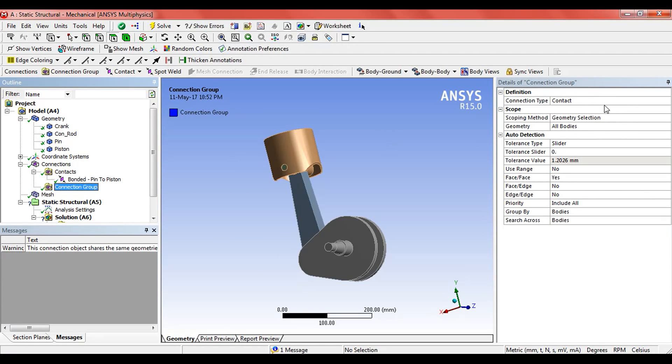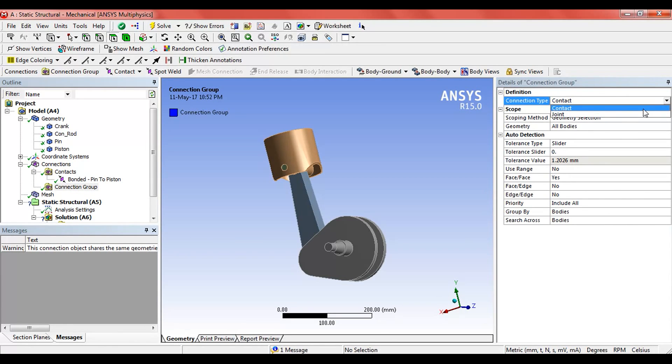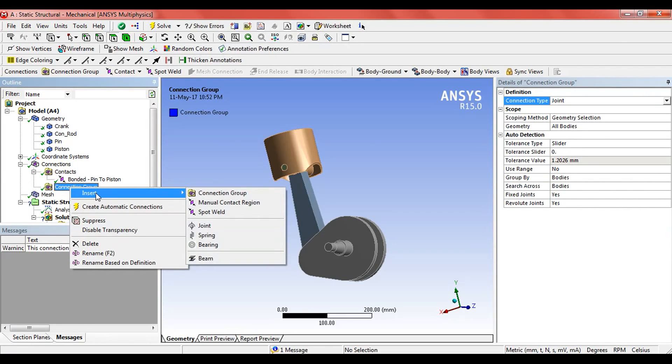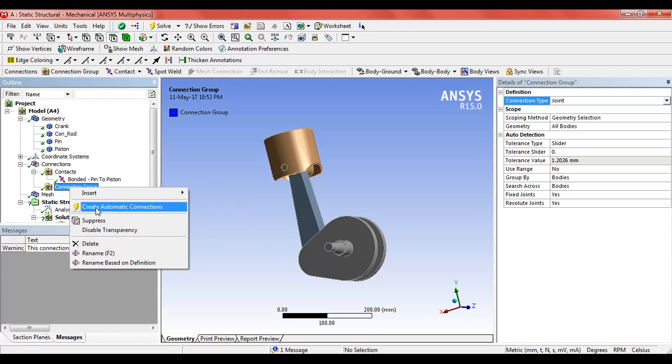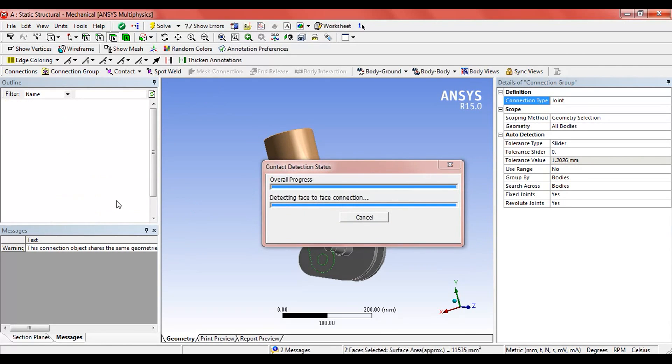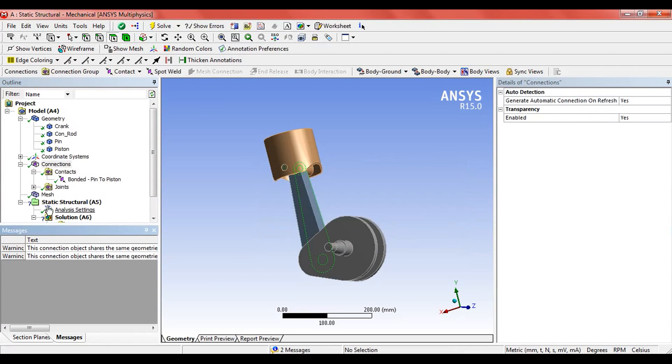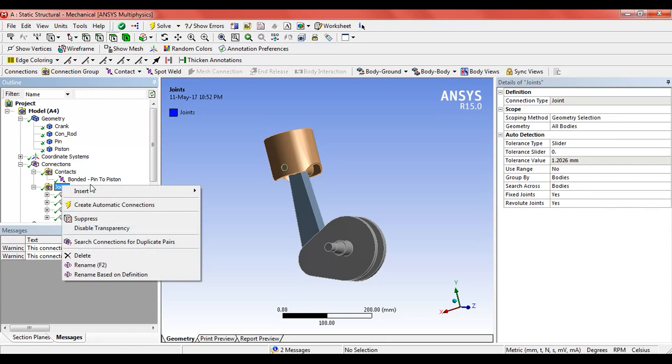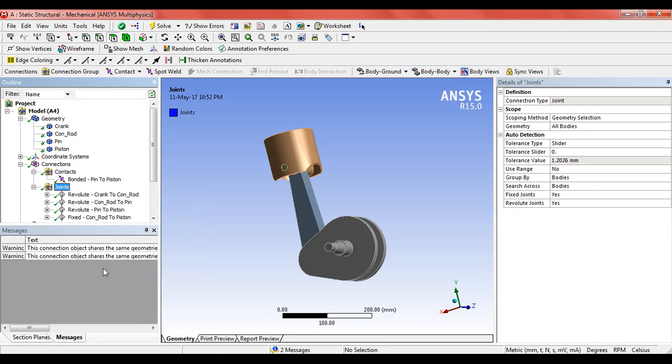The connection group connection type will be joints. Now right-click and create automatic connections. We can see here the joints are automatically created.